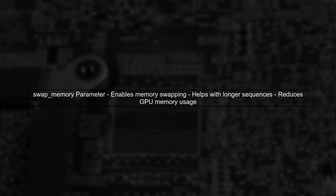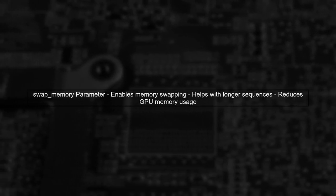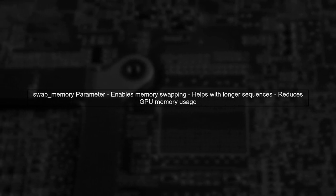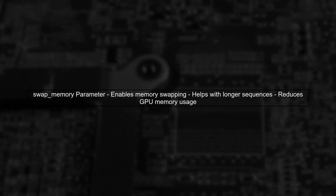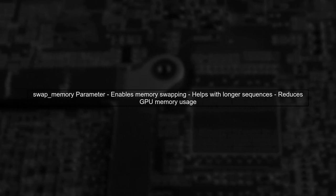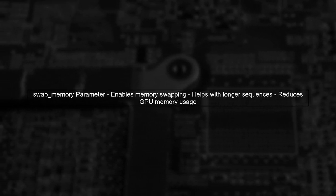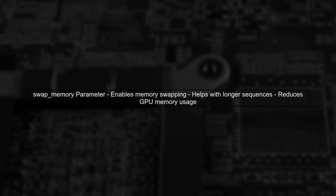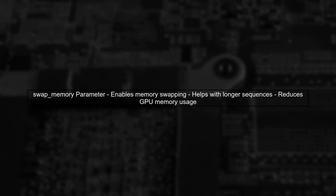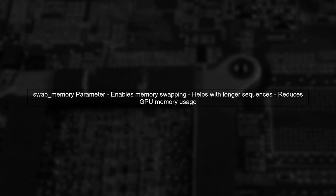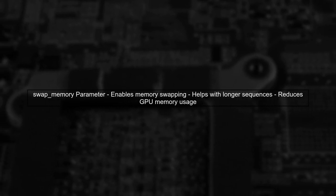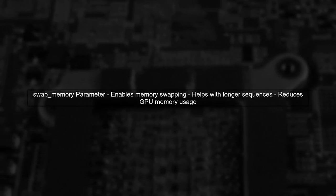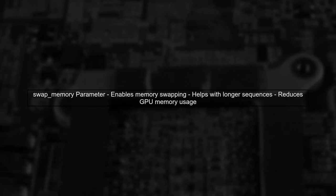The swap memory parameter in dynamic RNN can indeed help with your memory issues. It allows TensorFlow to swap the RNN's hidden states between CPU and GPU memory, enabling the processing of longer sequences without running out of GPU memory.